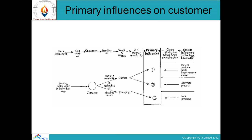Primary influences on customers involve inner influencers that work on customers, resulting in needs and wants as revealed by primary influencers. Organizations must create offerings to satisfy needs emerging from primary influencers. Outsiders basically influence technology and knowledge. All these are the kinds of influences used to understand the customer.